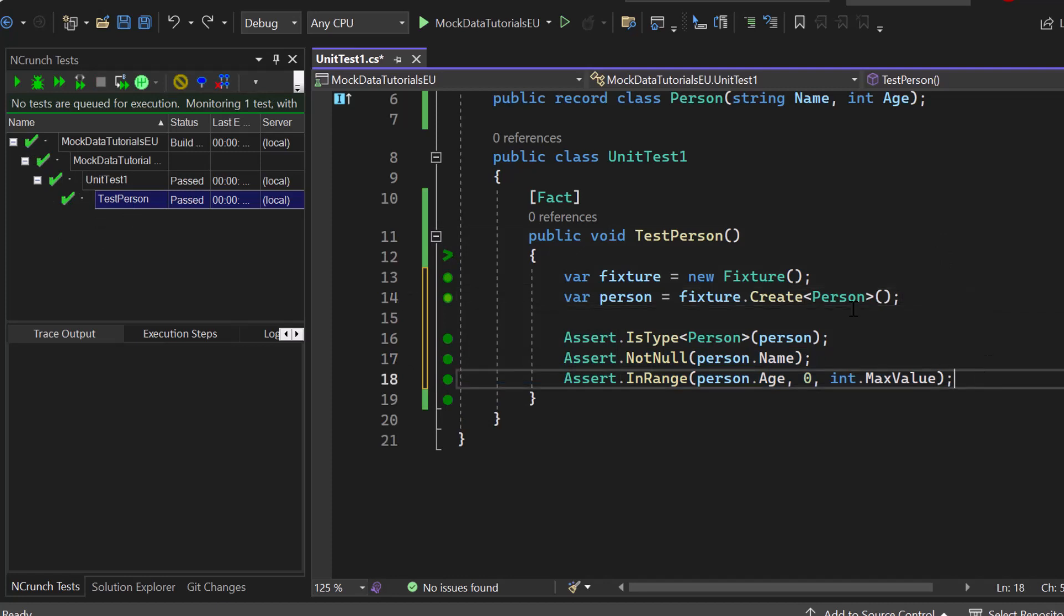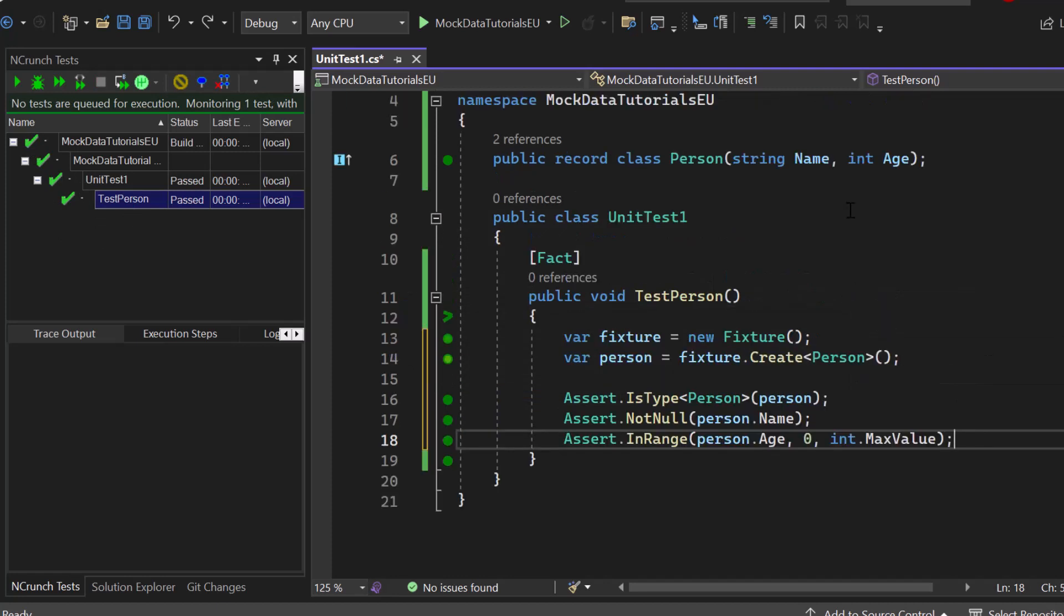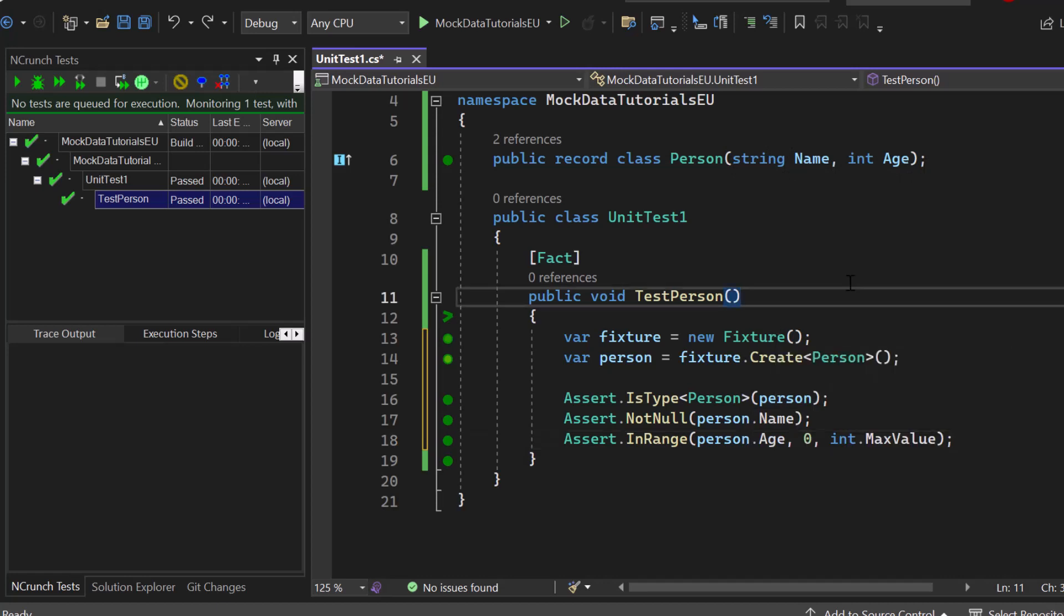Now we can also not only let fixture handle all of the values, but we can specify it a little bit more.